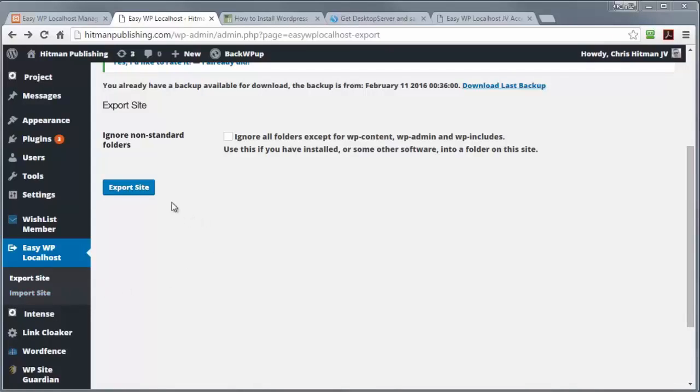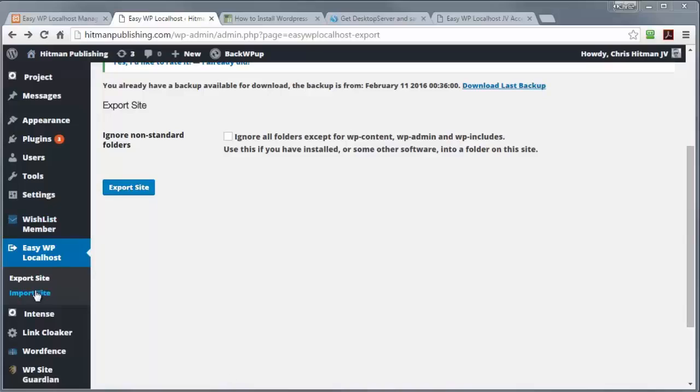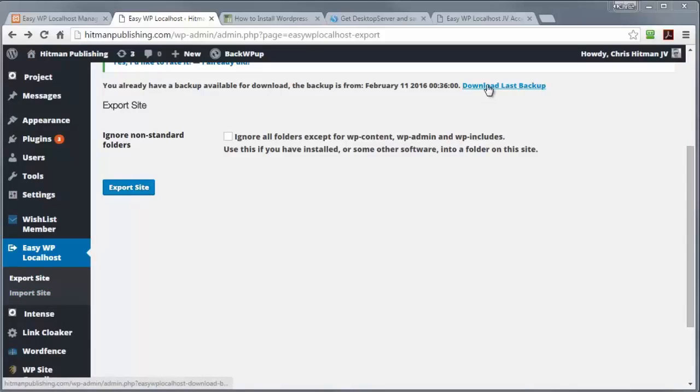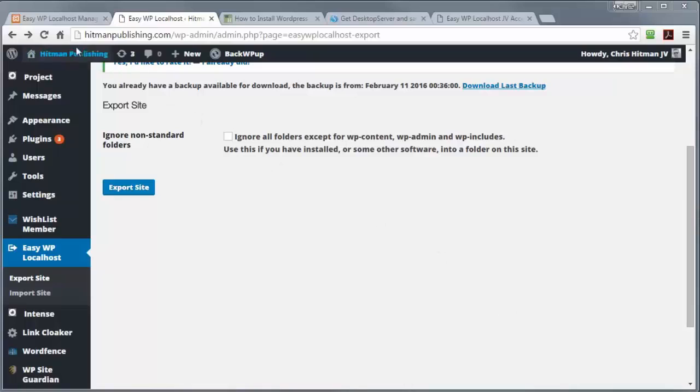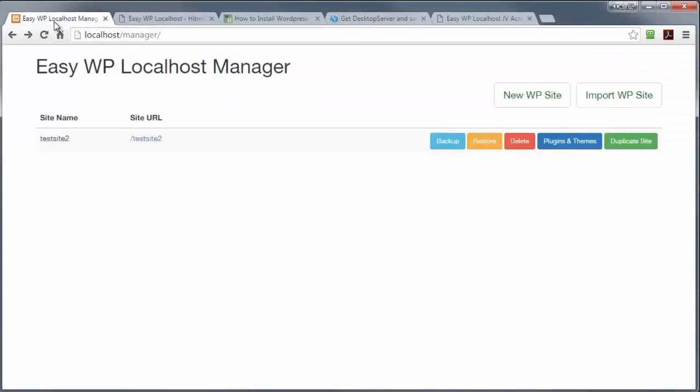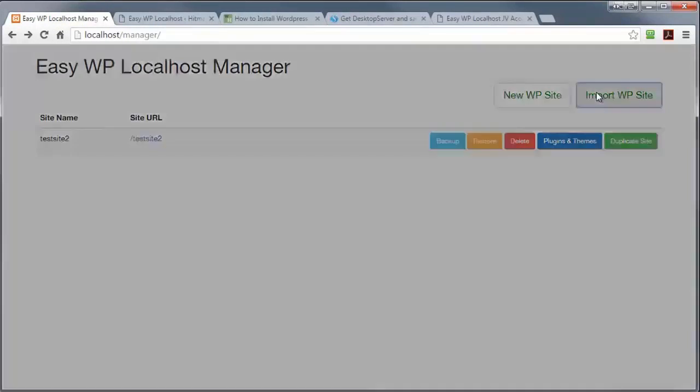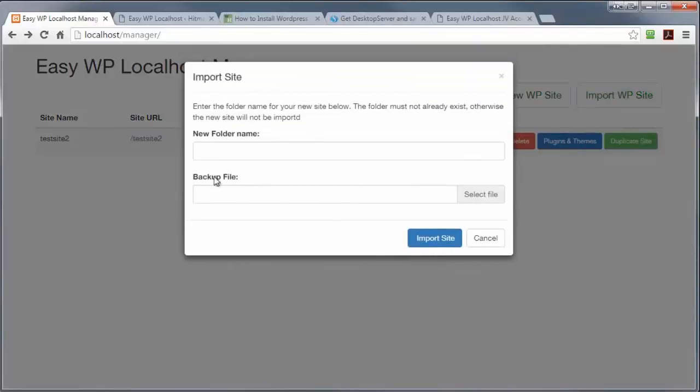So the plugin itself, as you can see, I've got it installed on my Hitman Publishing site. And you have an import and export function. Now, I've pressed the export button earlier, and that's generated me a link just here. And I've downloaded the file it's created straight to my PC. Okay, I'm now going to go to my localhost manager, and I'm going to press the import site button.